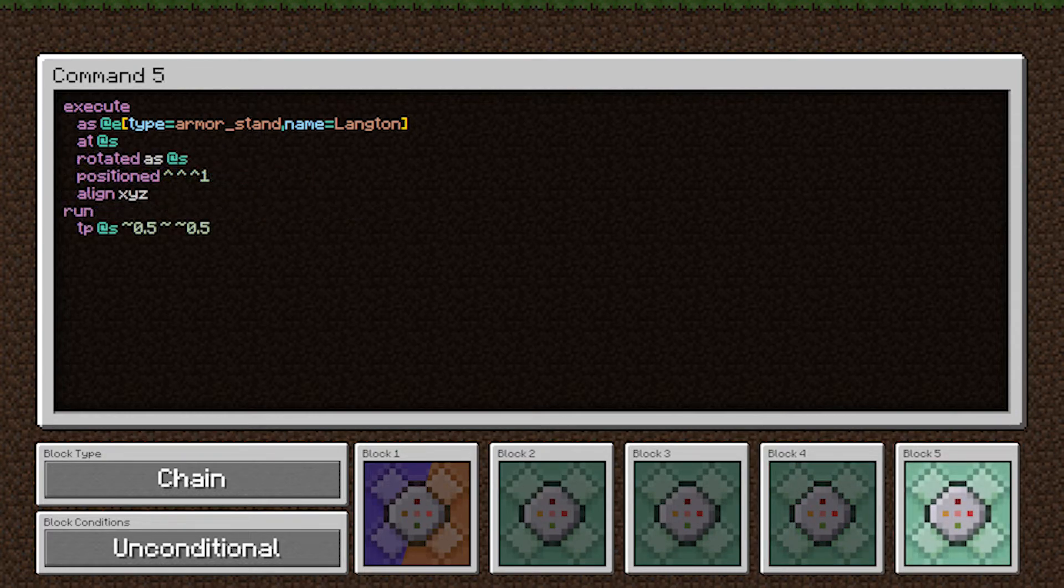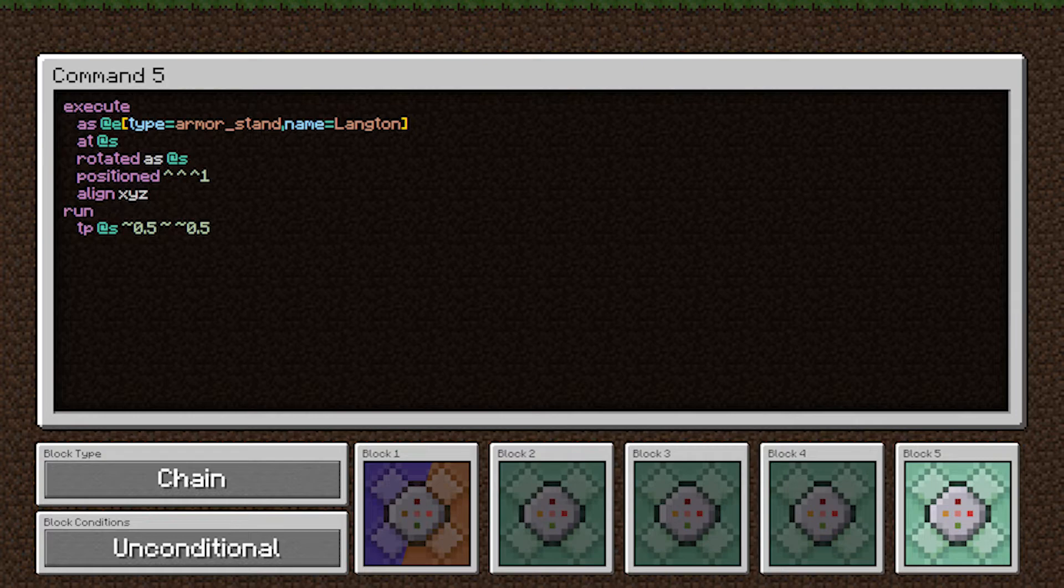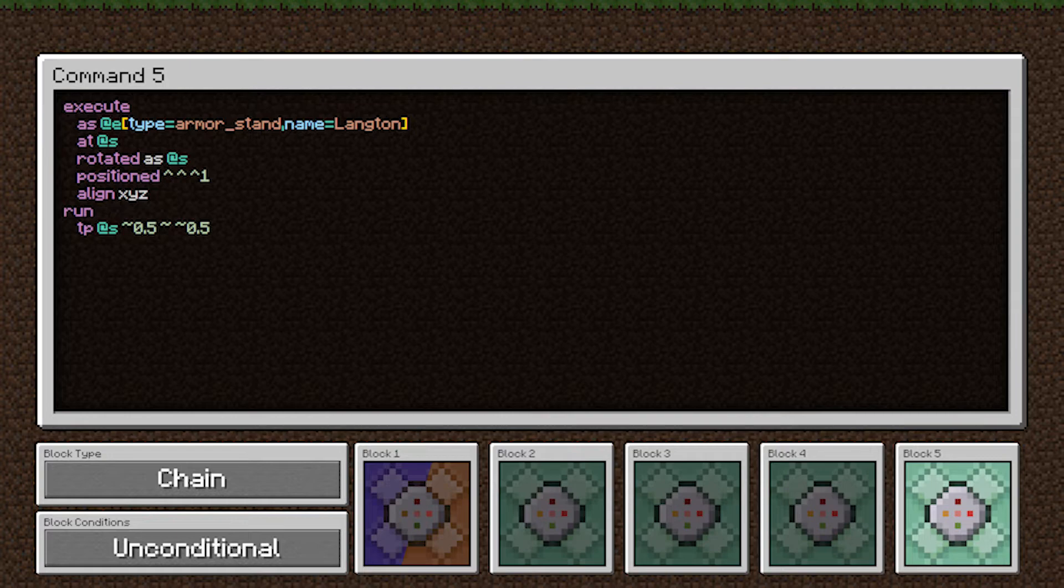This last command is what moves the armor stand forward at the end of the tick. So we have the same target selector still executing at the armor stands position. This rotated subcommand ensures that the command is executed as though we're facing the same way as the armor stand, which is important for this next subcommand.